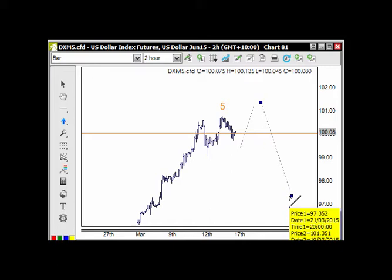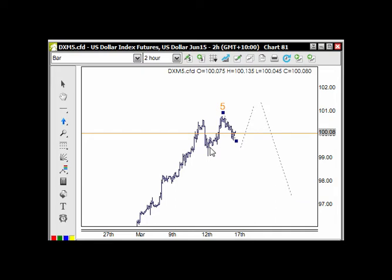We can already see from these current pullbacks that support is coming in for gold and various other commodities. We need to be a little patient and see if this market finds 100 as resistance and works lower from that point. If that's the case, we'll be looking at supports coming in for various commodities.